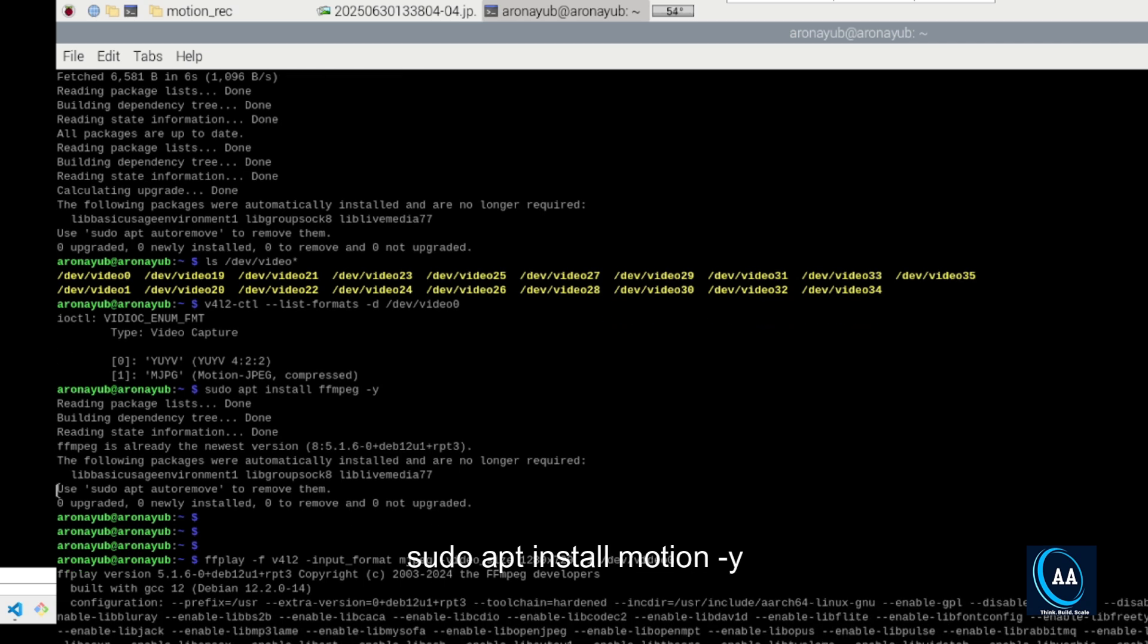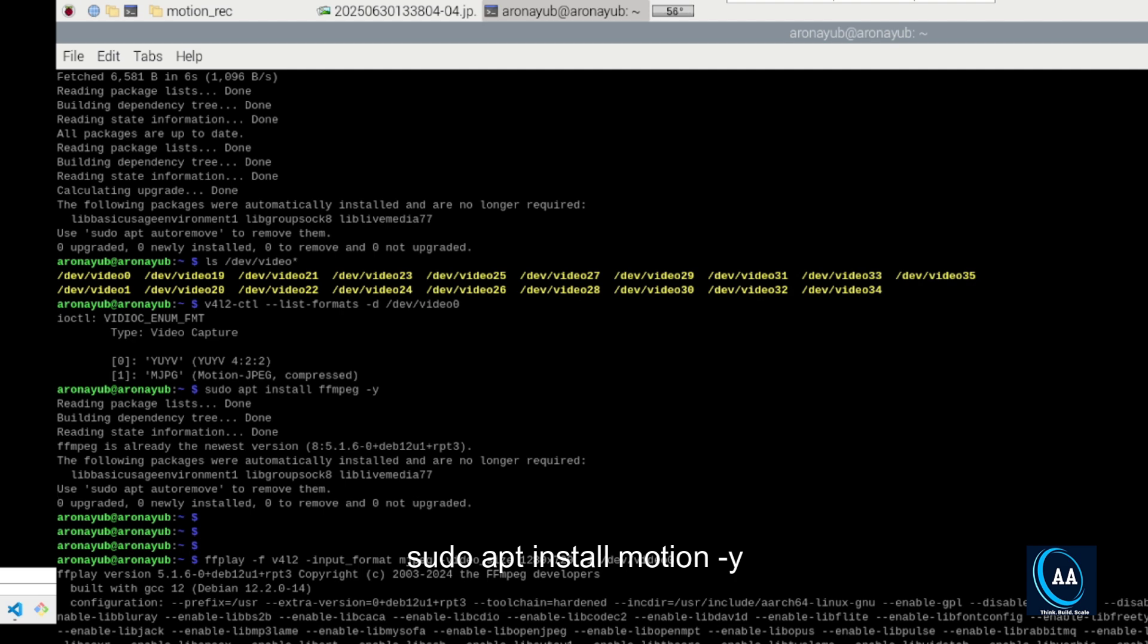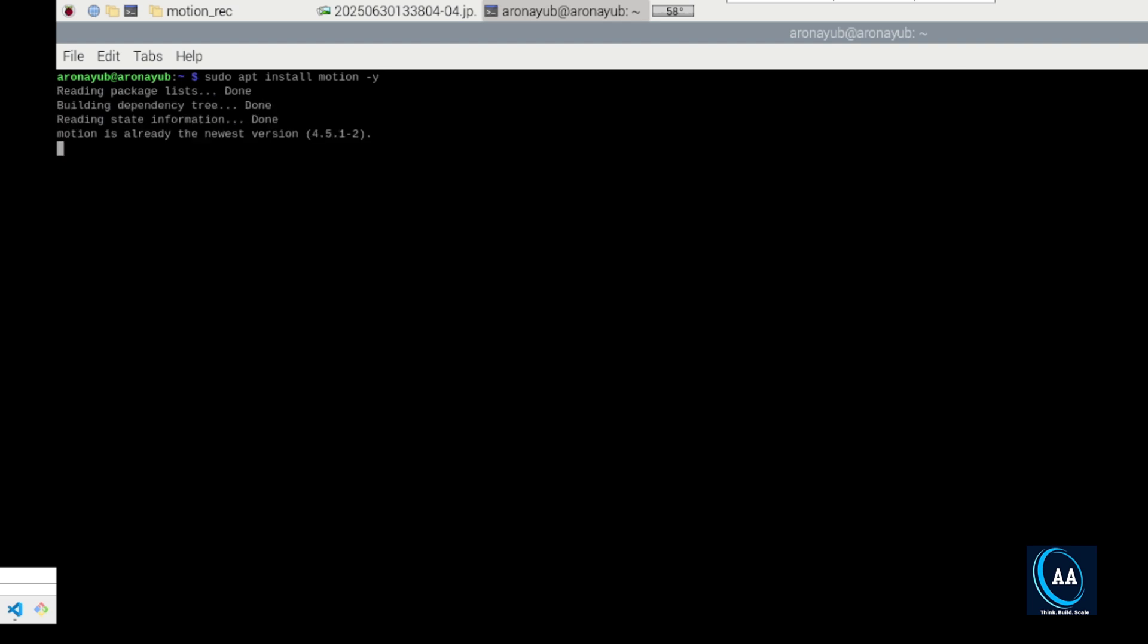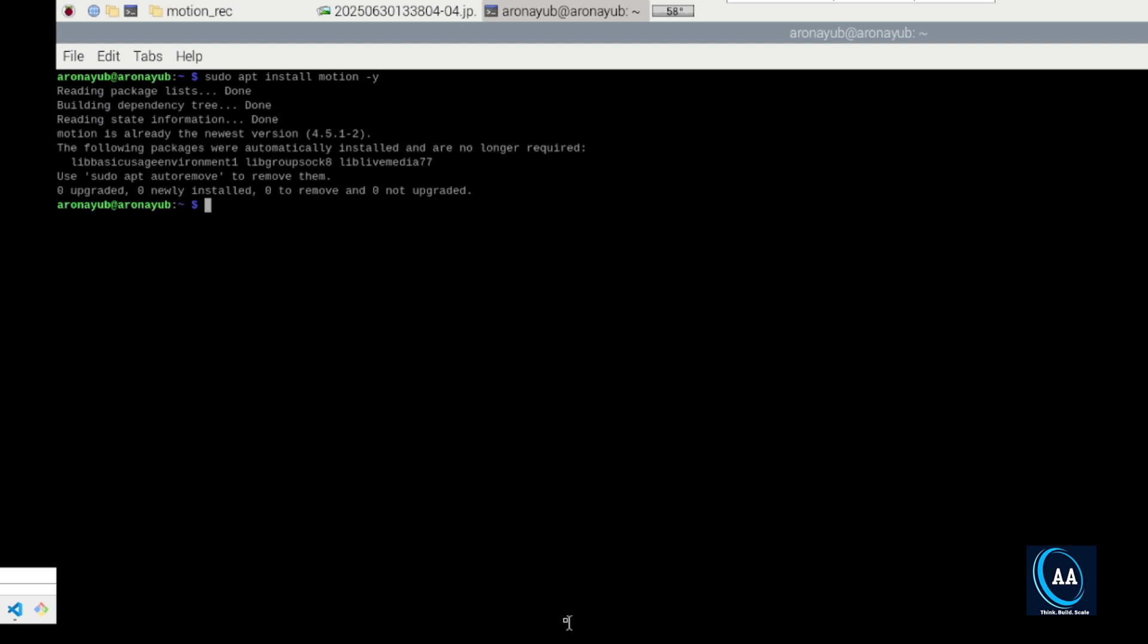After you have tested your camera, you need to install motion. Okay. So installing motion is very easy. You just need to do sudo apt install motion, then dash y. Then enter. And after that, the next thing after installing motion is configuring motion.